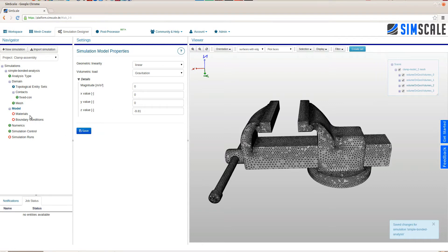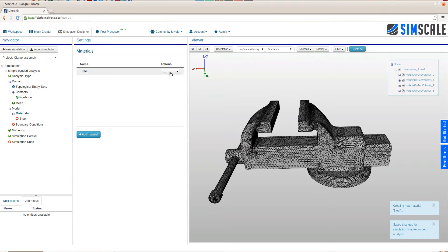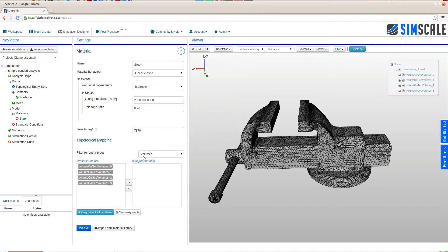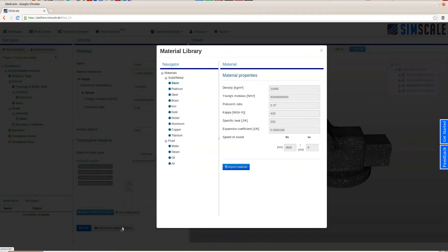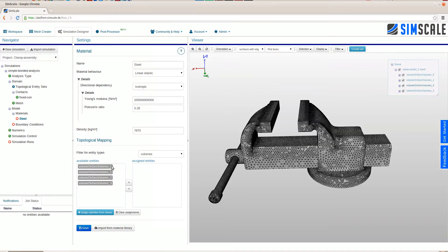The next step is to assign the gravitation load. Then, moving on to the materials. In this case, we will dynamically add a standard steel as a material. Here we could dig into the different material models that are available on SimScale, but for this, we will go with a simple linear elastic material model.